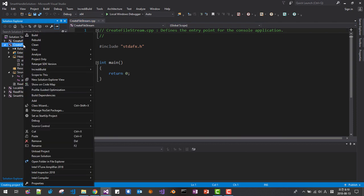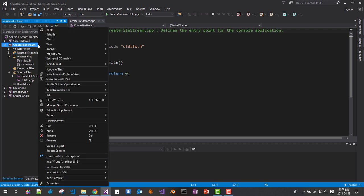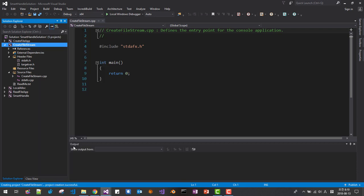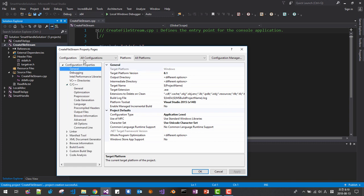Right click, set as startup project, right click once again, properties, make sure all configuration, all platform, general.